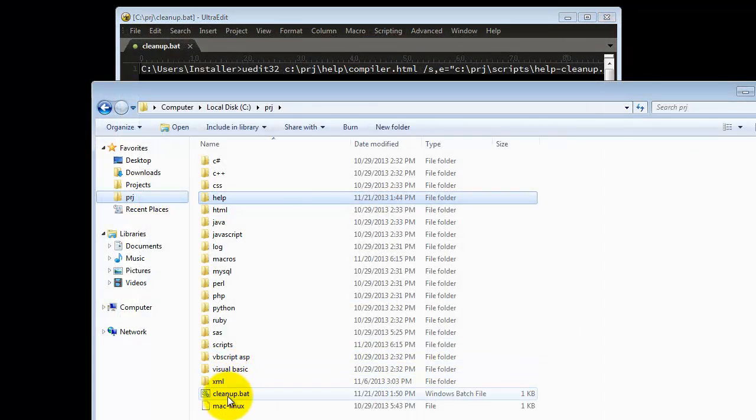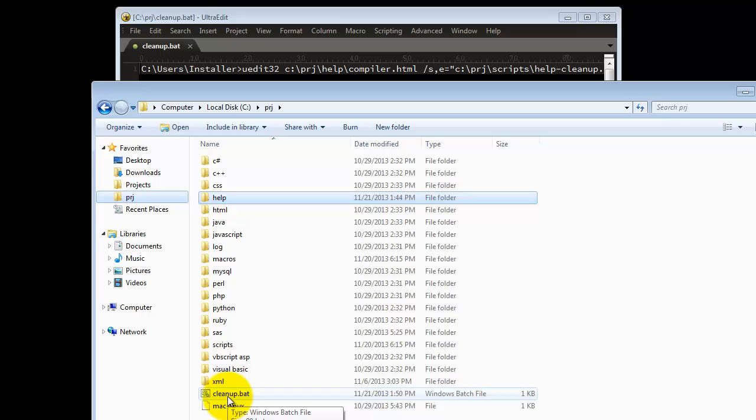Now that we have a batch file, we can run the script or macro by simply double-clicking on the batch file. Thanks for watching. We hope this helps you save time when using macros and scripts with UltraEdit. Make sure to check out our other videos and subscribe to our channel.